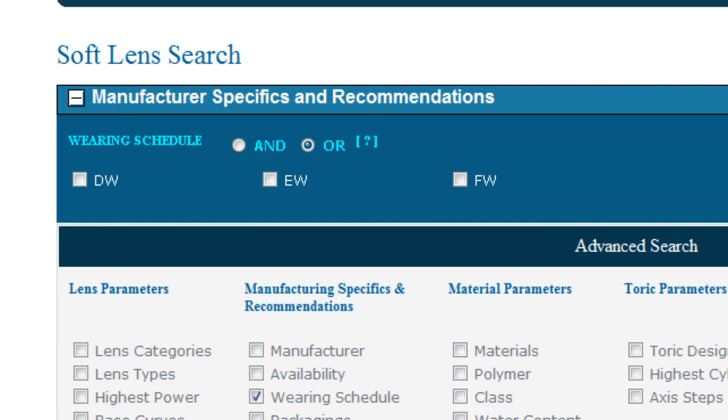It works like this. Selecting OR always broadens a search as it returns values that contain either value selected. And selecting AND always narrows a search as it only returns the results that share both values.